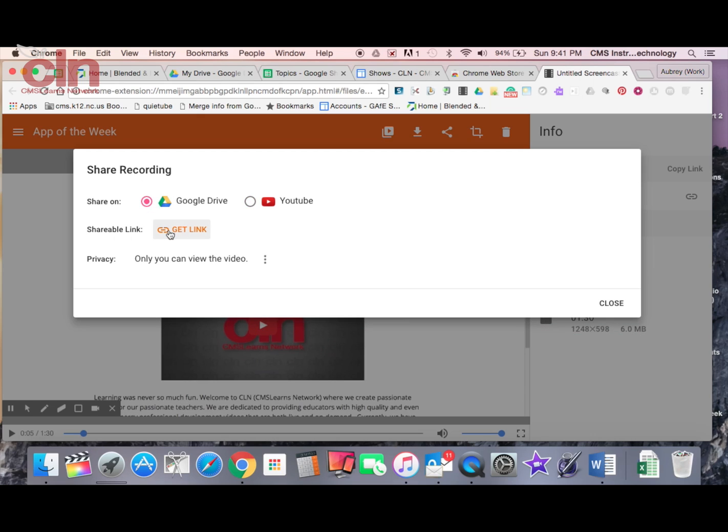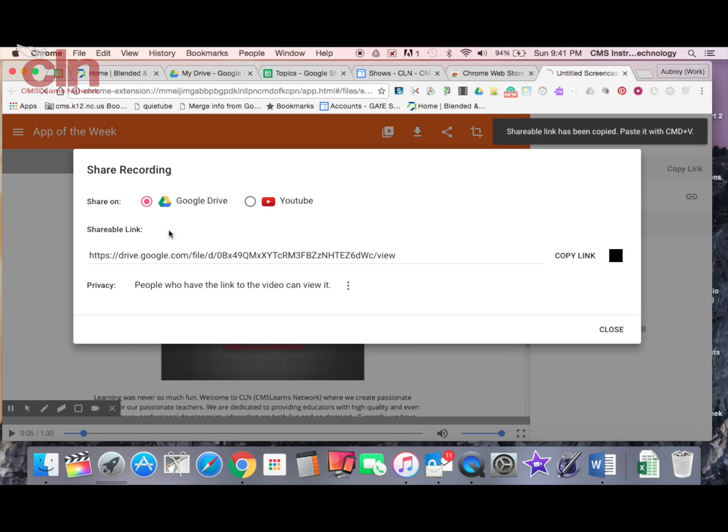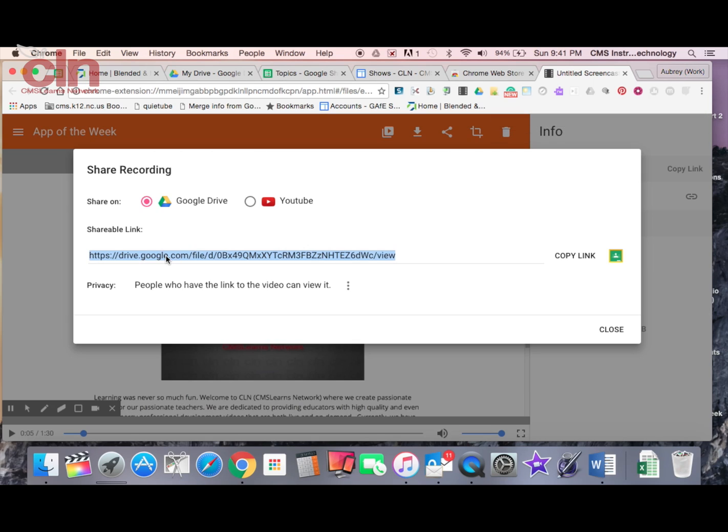And then here I can get a link for this. And so now if I wanted to make this screen recording available to others, I can take that link and share it to other individuals.